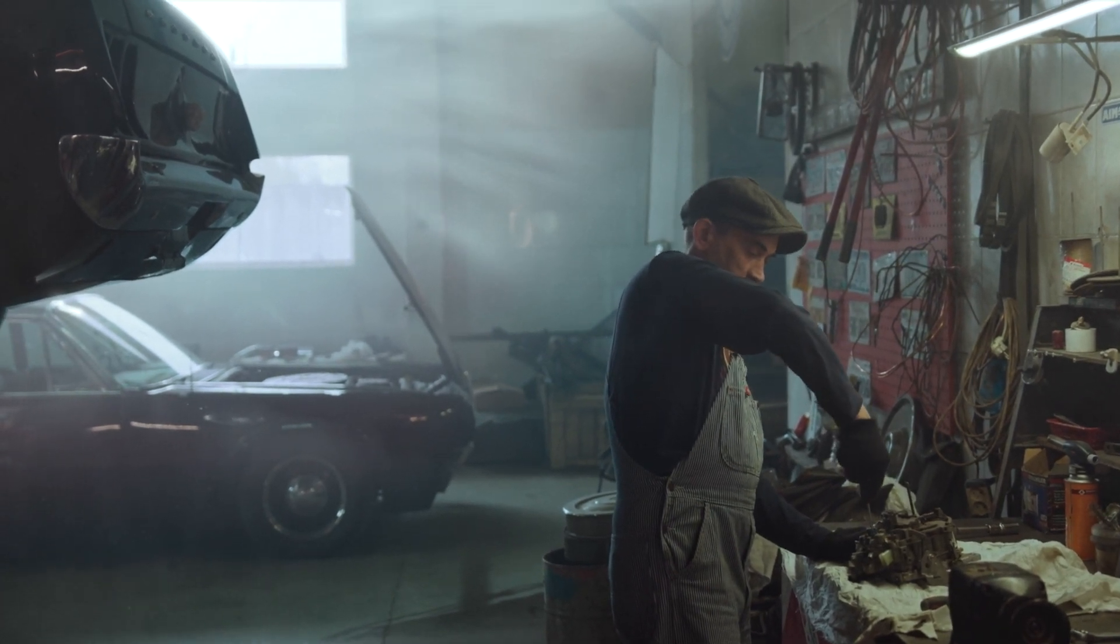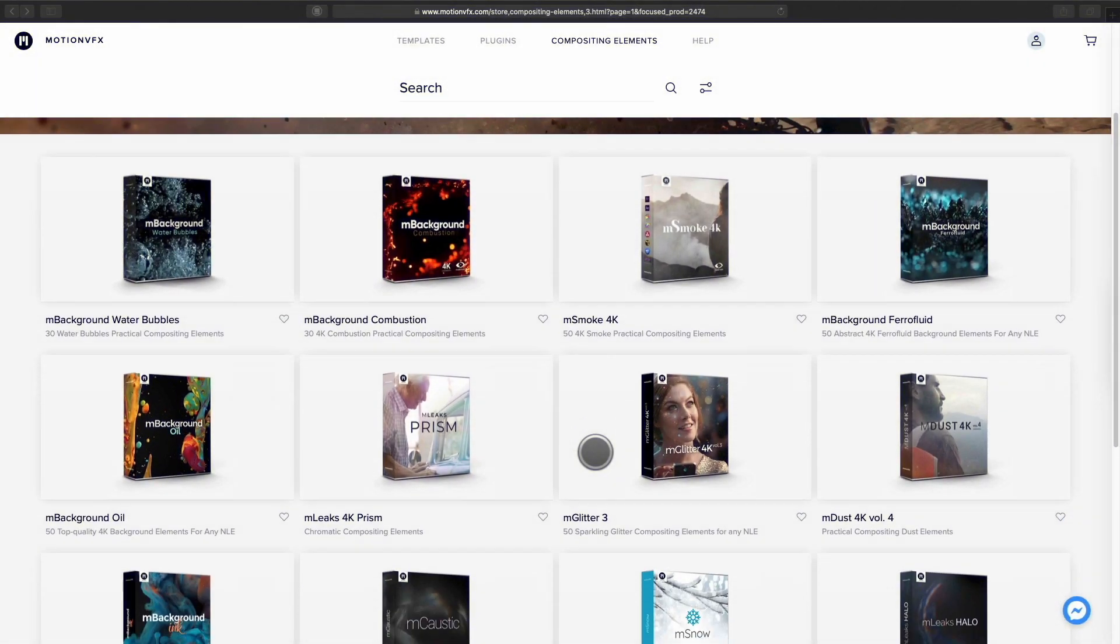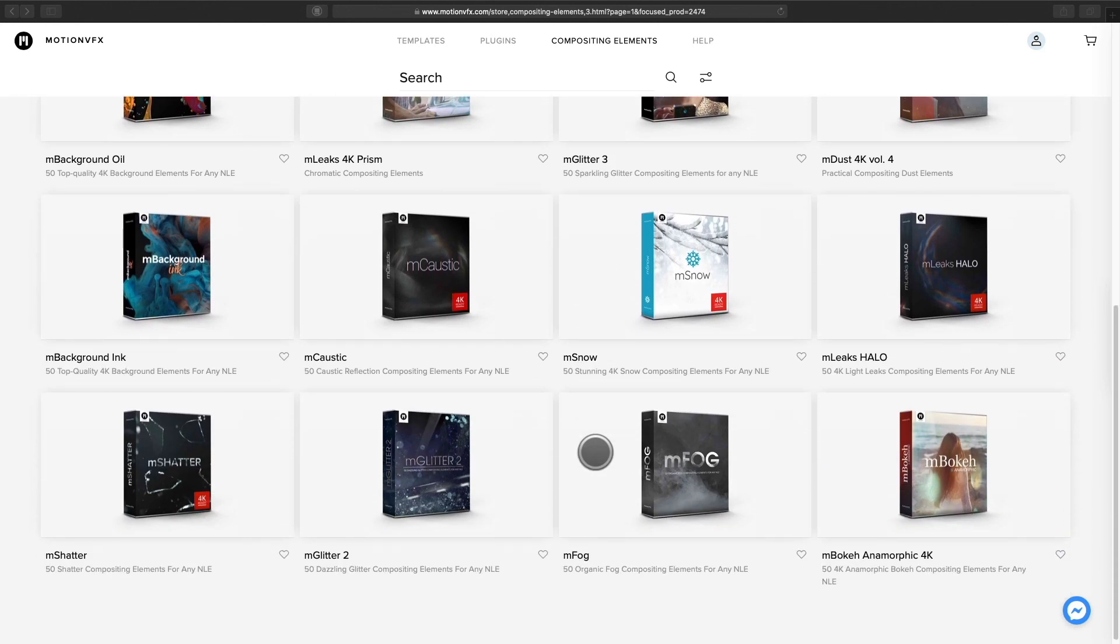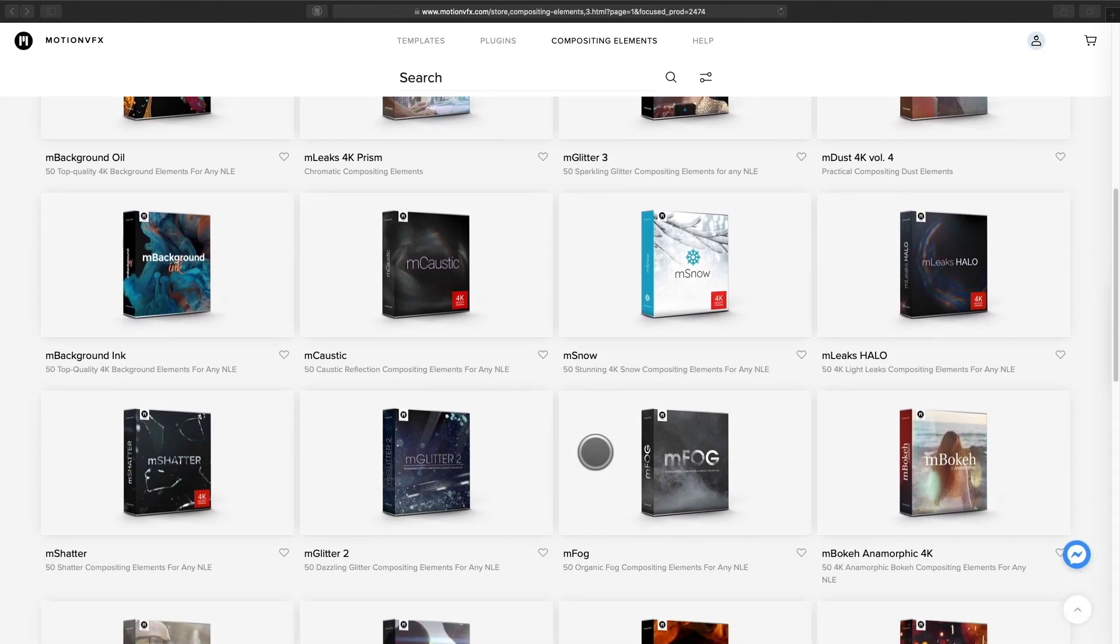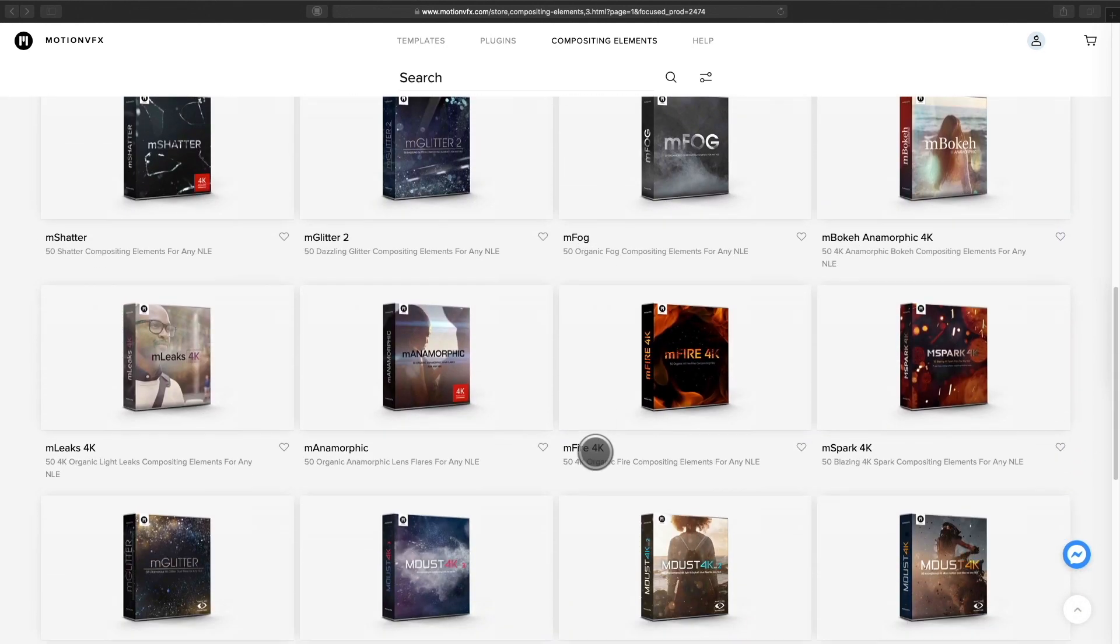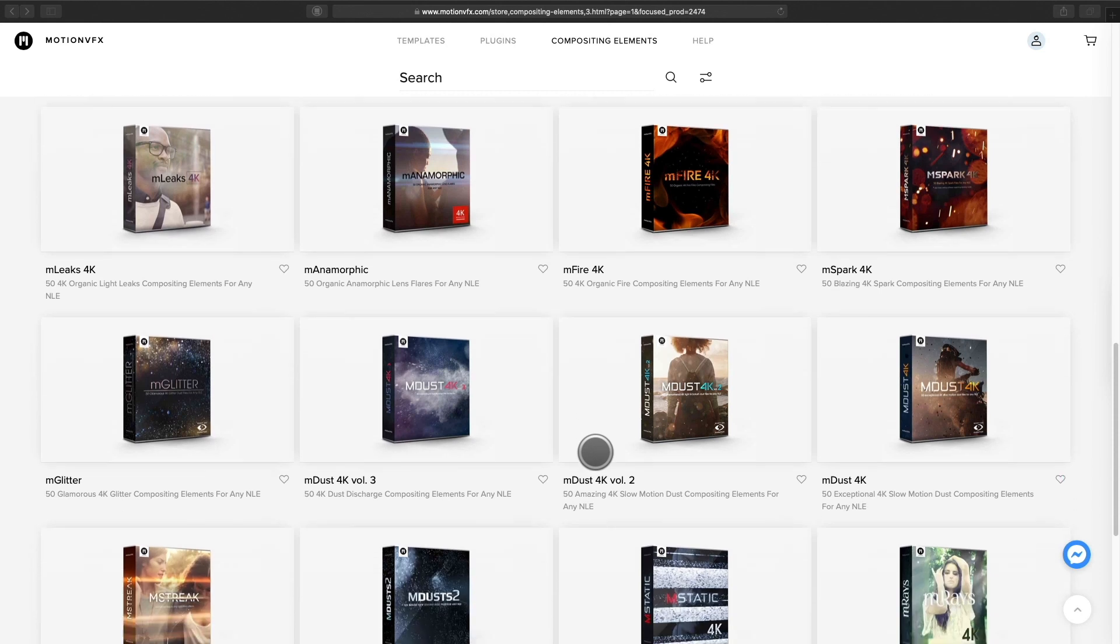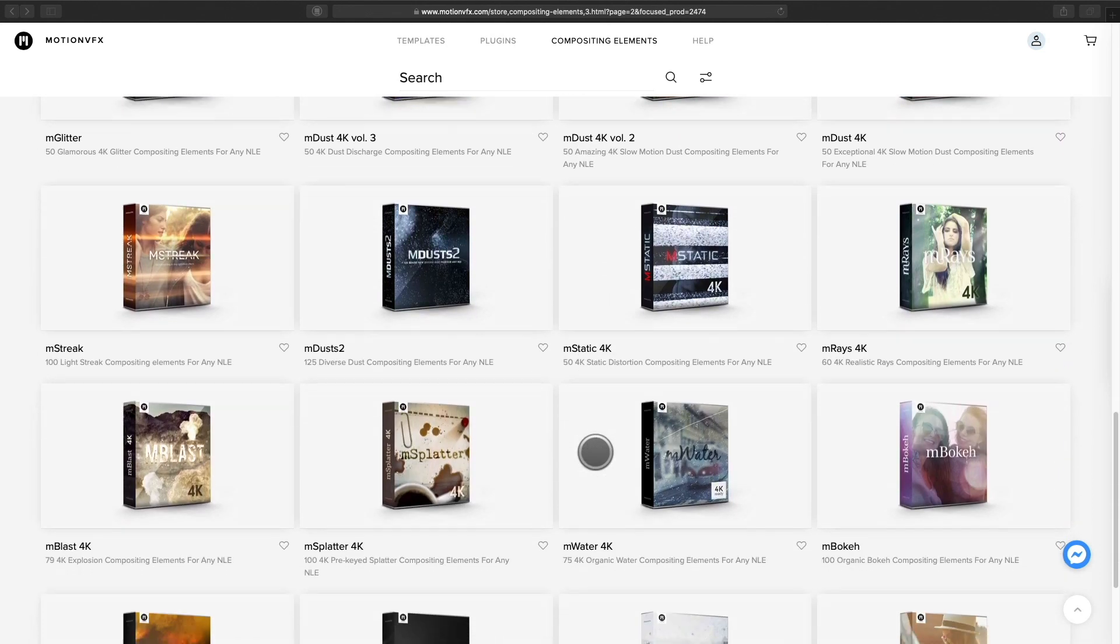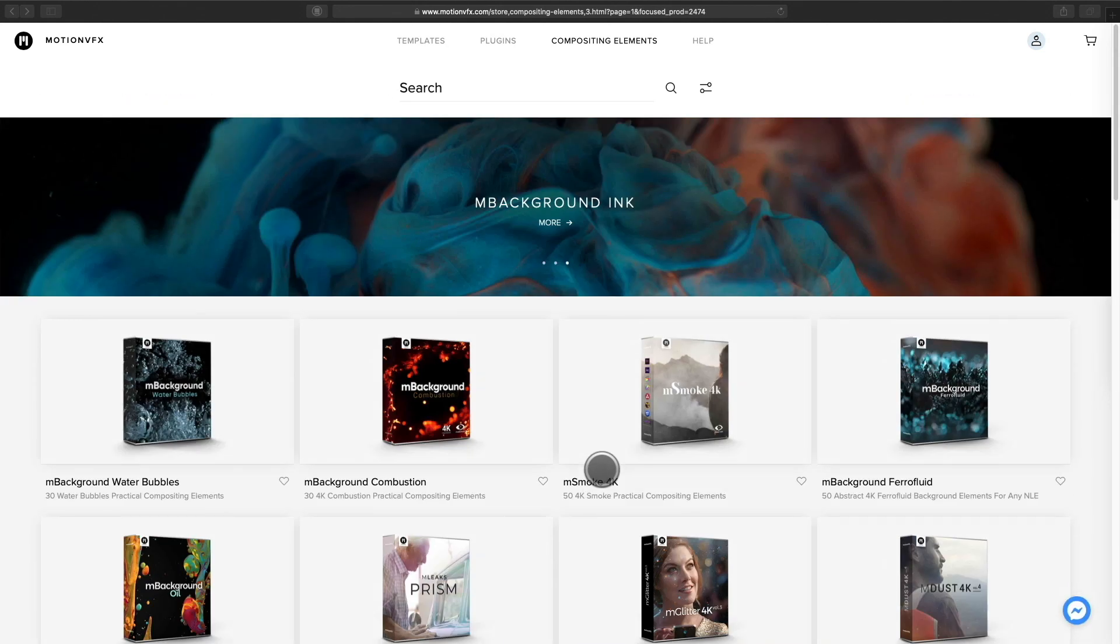MotionVFX is well known for the plugins and amazing templates, but MotionVFX also provides a lot of compositing elements. On the MotionVFX website, you can find various packs of fog, dust, fire, smoke, sparks elements, and much more.